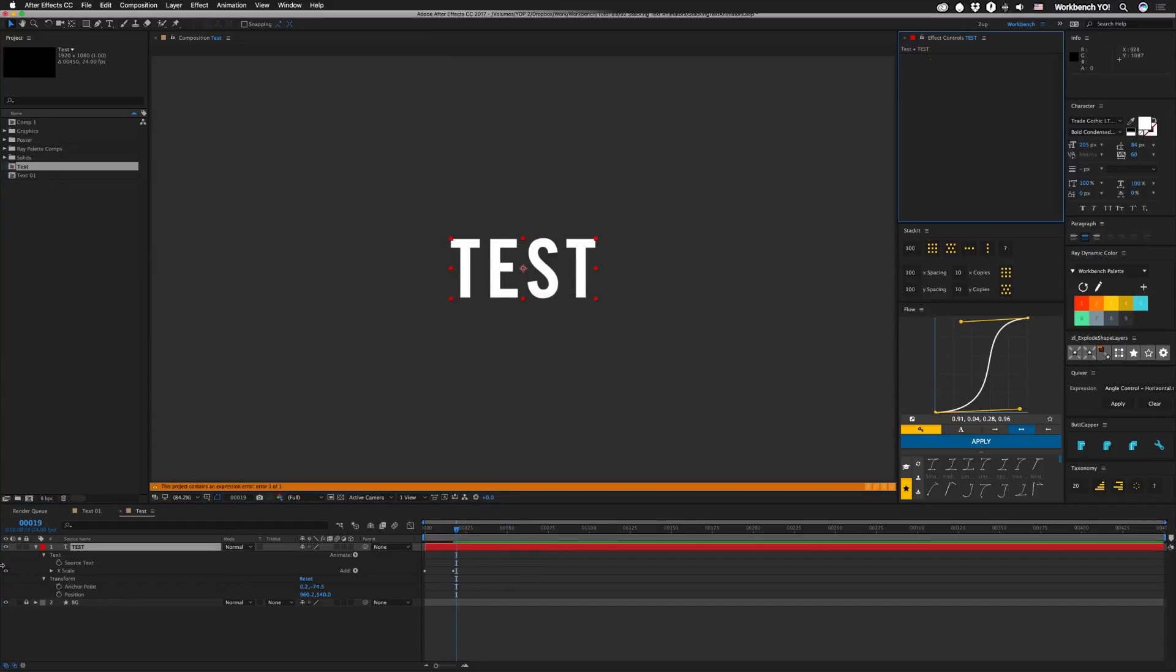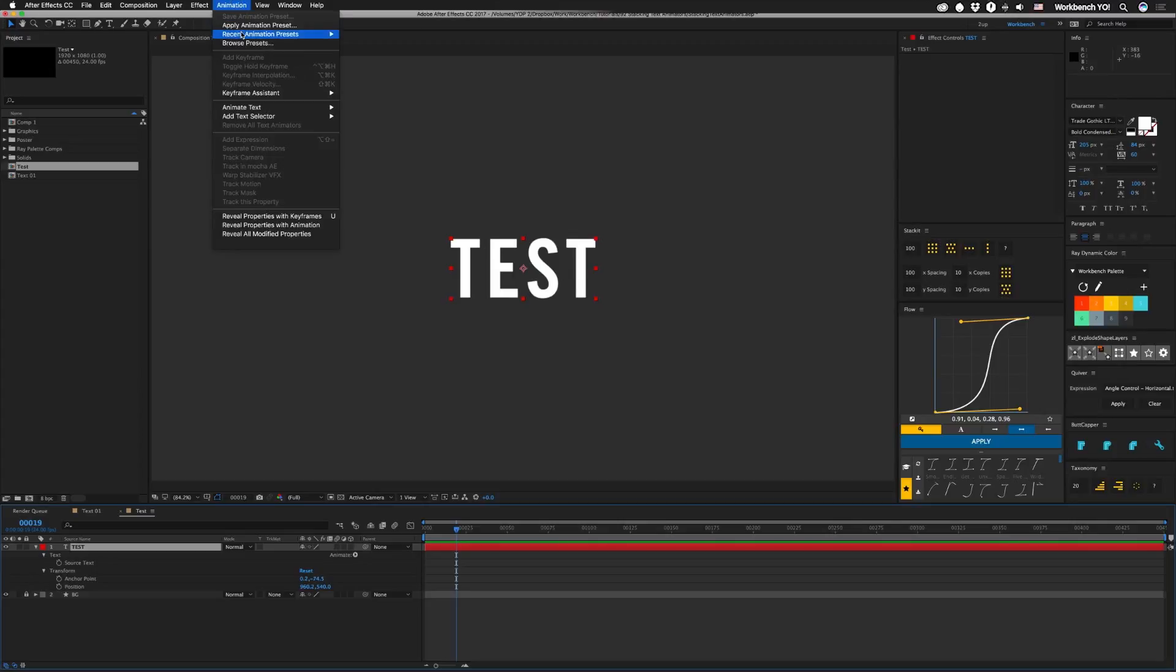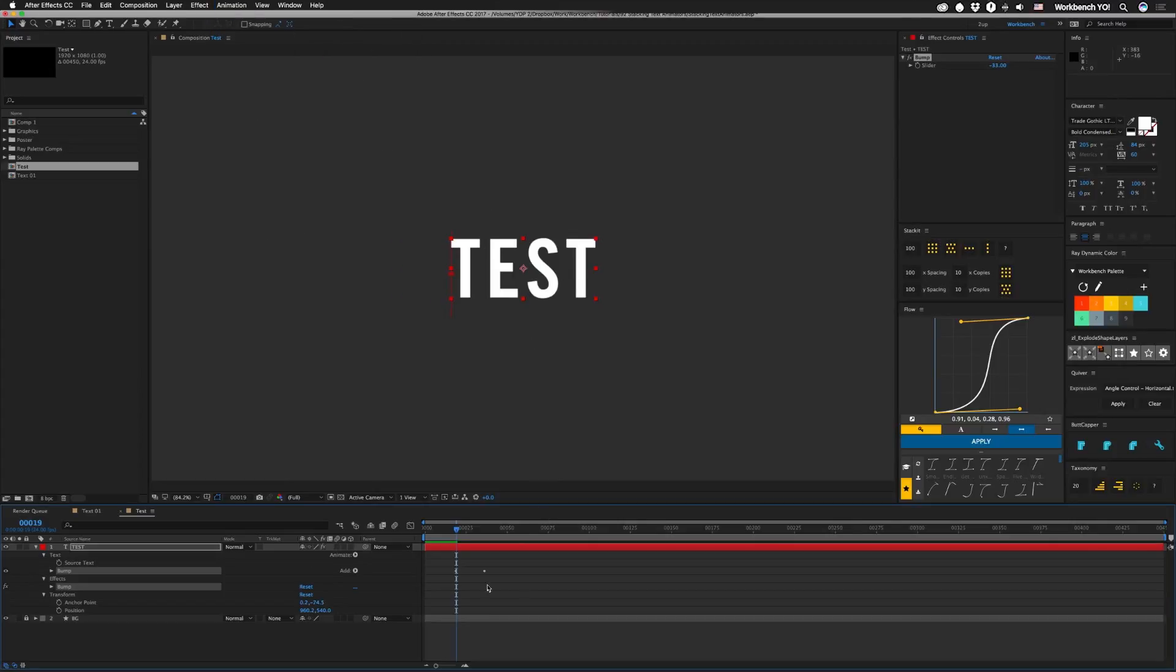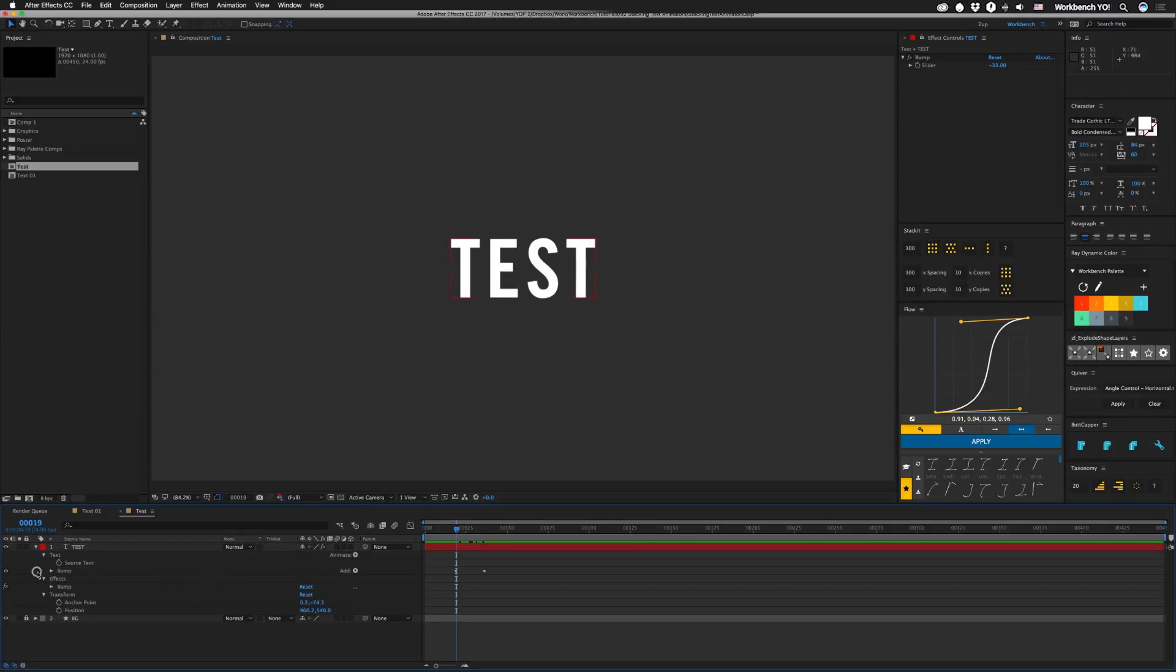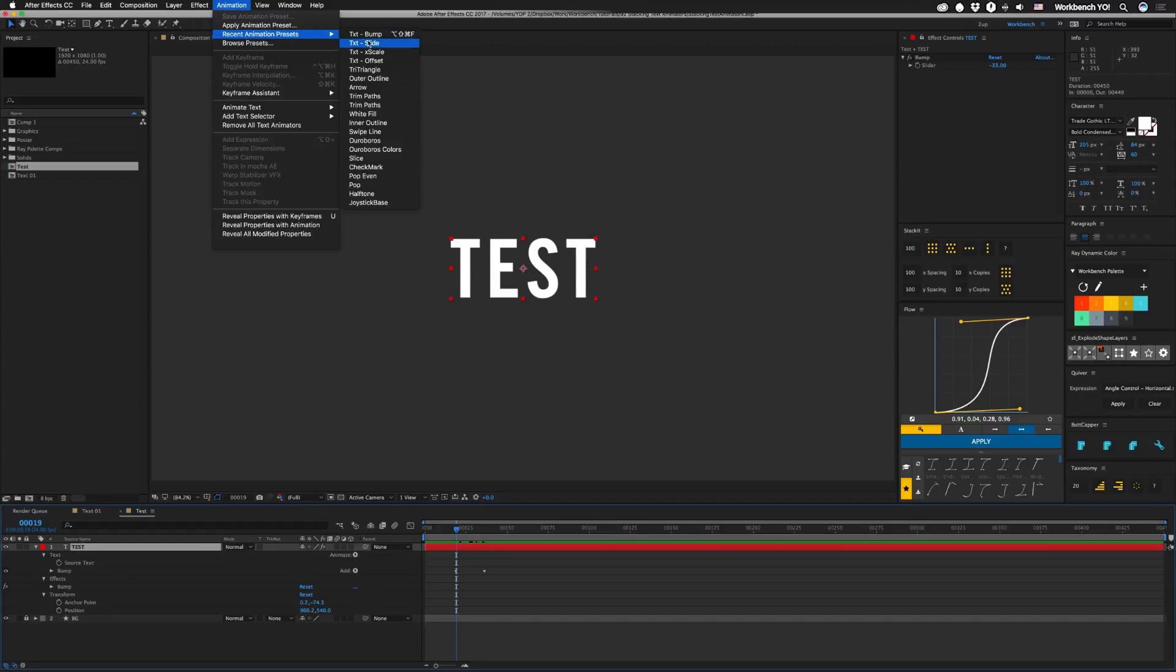So if we delete that and delete the animator that's attached to it, we can go up here and add other animation presets. So we can add that bump in. All right, so let's say we want to add our slide to that. First thing though, don't have this selected because if you do, for some reason, it'll overwrite that. So just select your layer again. I don't know why that is, but hey, whatever.